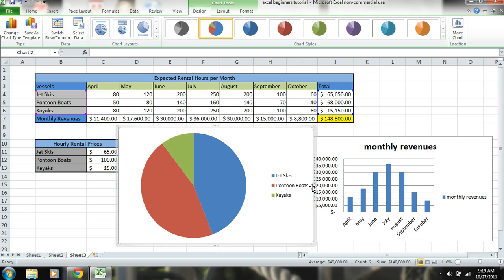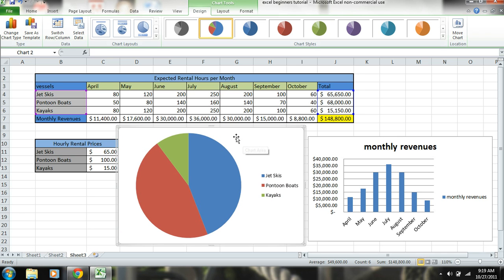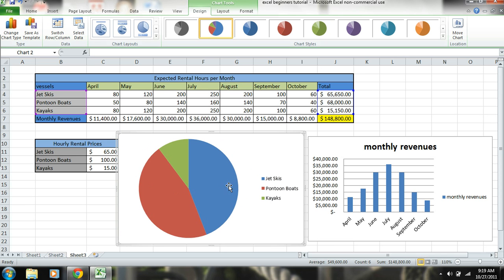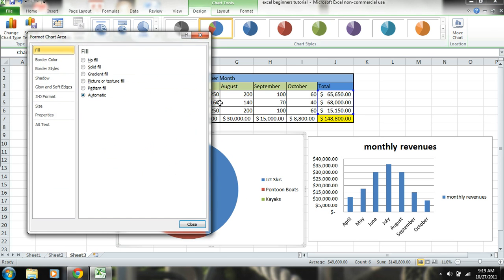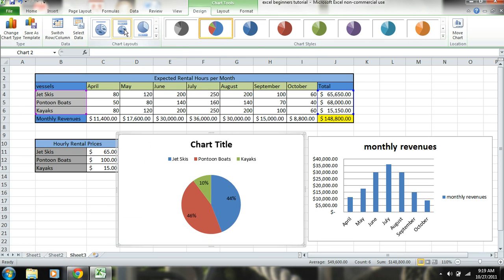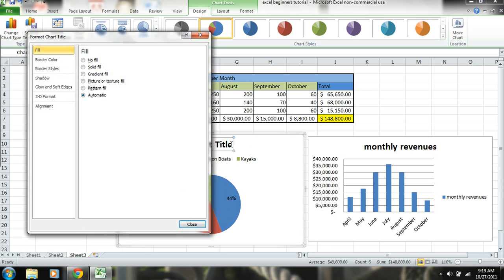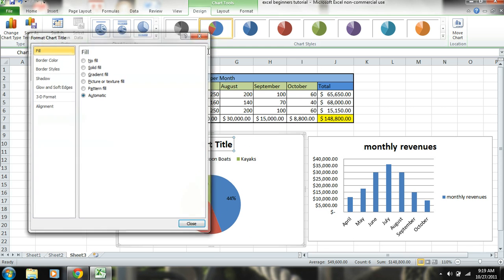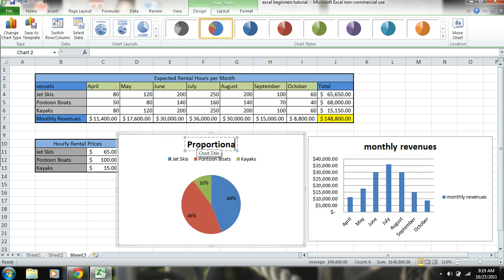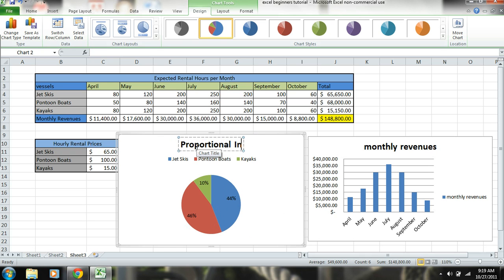Now jet skis, you can double click on here and get different types, so there we have label percentages. Okay, and then you can like we did here, we'll just name this proportional income.